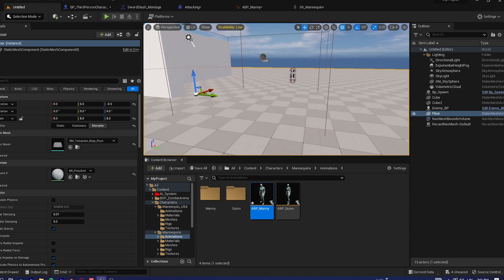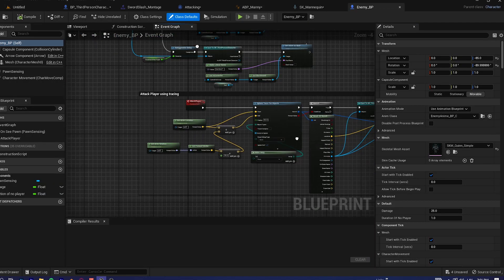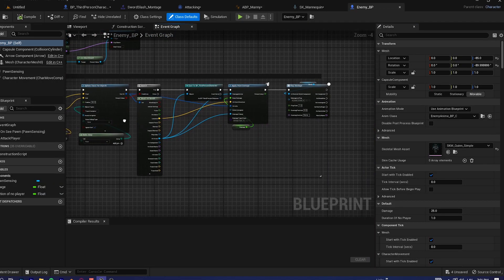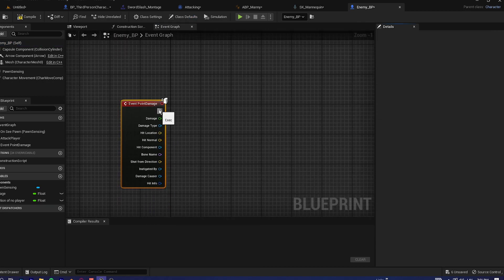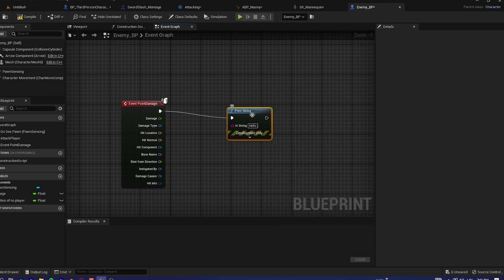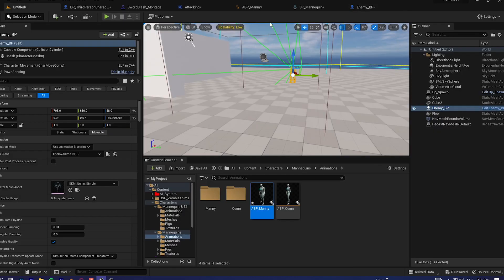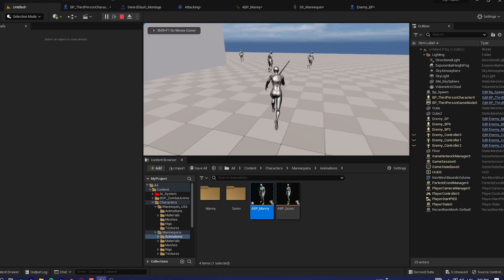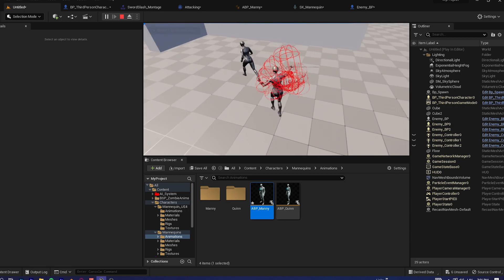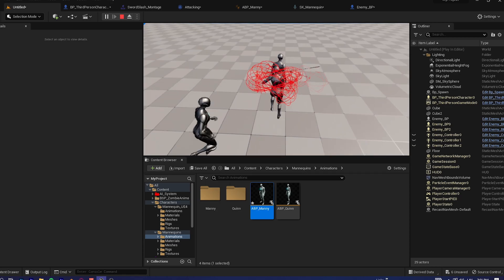Now going into the AI blueprint — open it up, handle 'Event Any Damage' or 'Event Point Damage', and just print string the damage value so we can confirm we're actually dealing damage. If you go up to the AI and swing, you can see we're dealing damage.